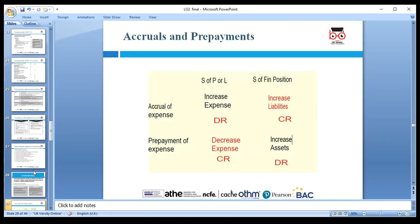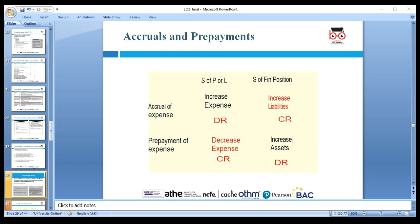Accruals and prepayments are an area some people struggle with. An accrual expense means a service has been received and expense incurred, but it hasn't been paid yet — it's a liability. For example, a worker provides services and wages are owed but not yet paid. If related to this period, we include it — debit wages expense, credit accrued liability.